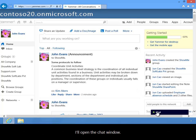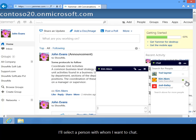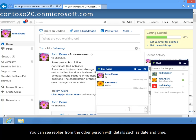I'll open the chat window. Here you can see the list of members along with their availability. I'll select a person with whom I want to chat. In the conversation window, I'll type a message and press the Enter key. You can see replies from the other person with details such as date and time.